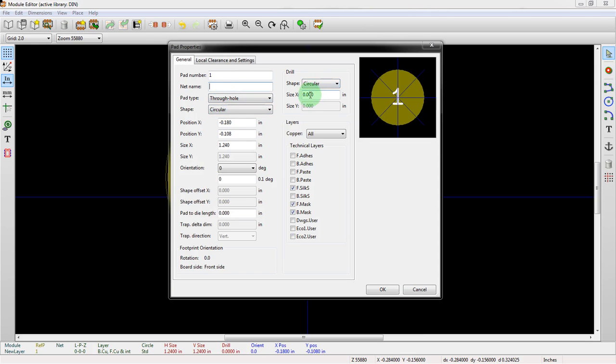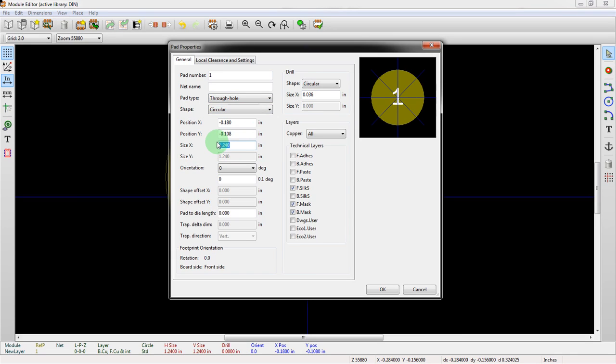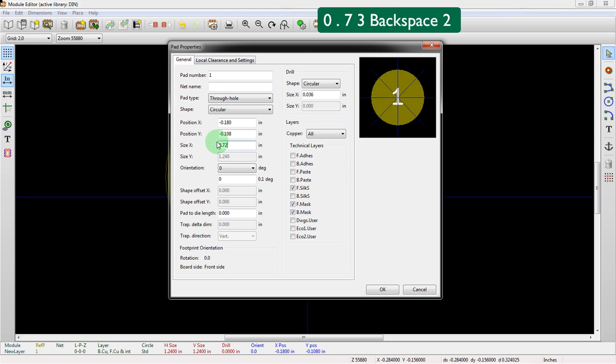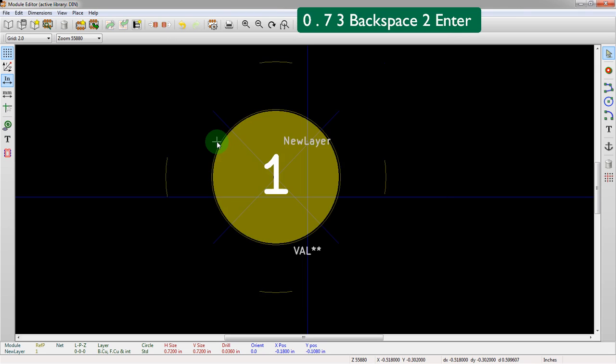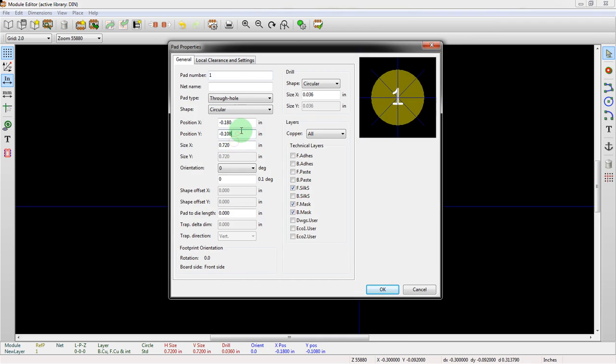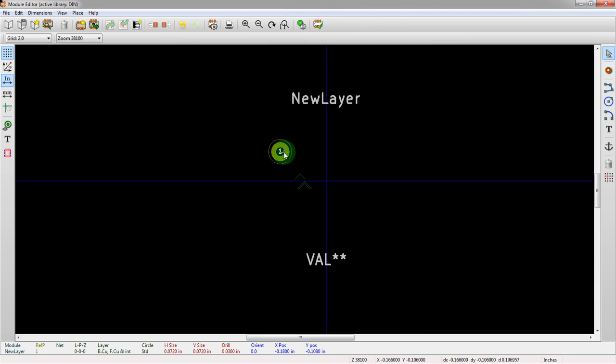We'll make it a 36 mil drill. And then let's actually make this something reasonable. We'll make it 0.72, which is double. There we go.